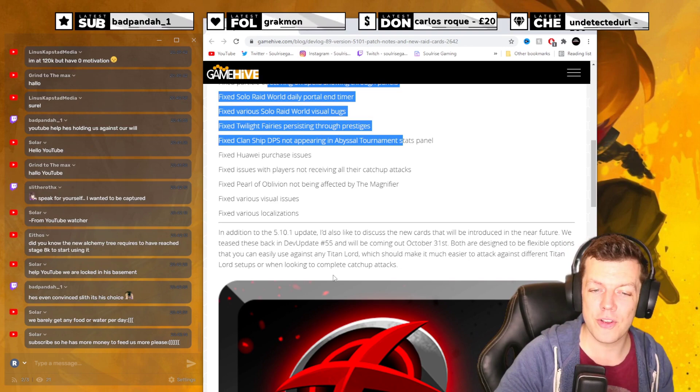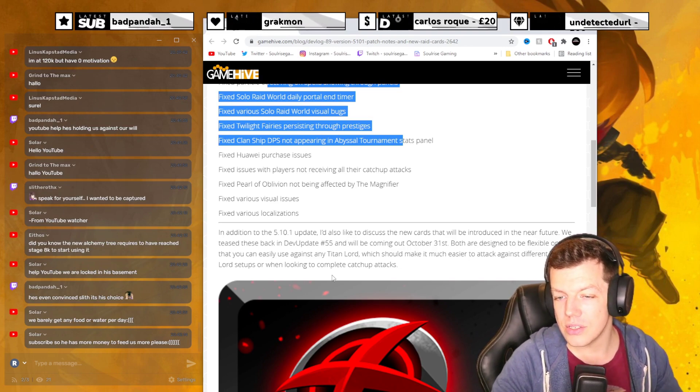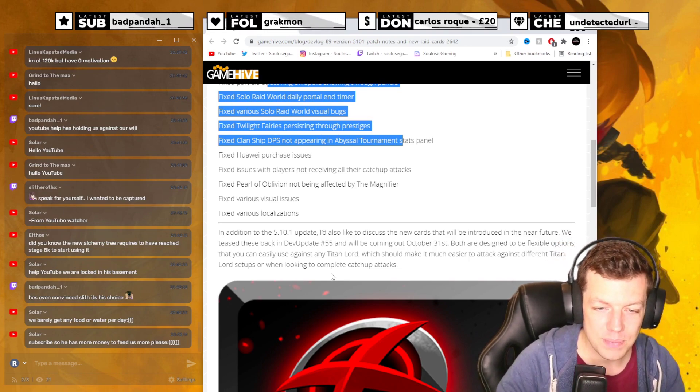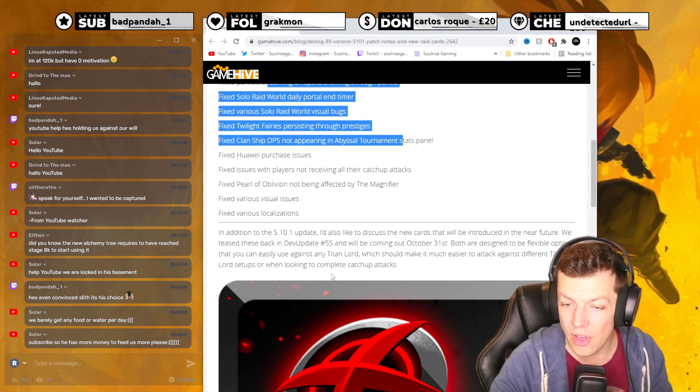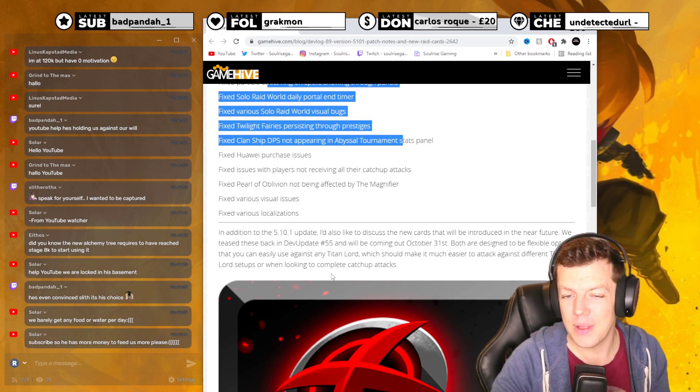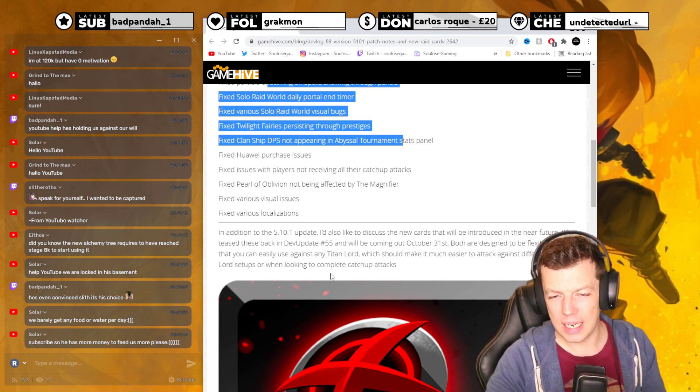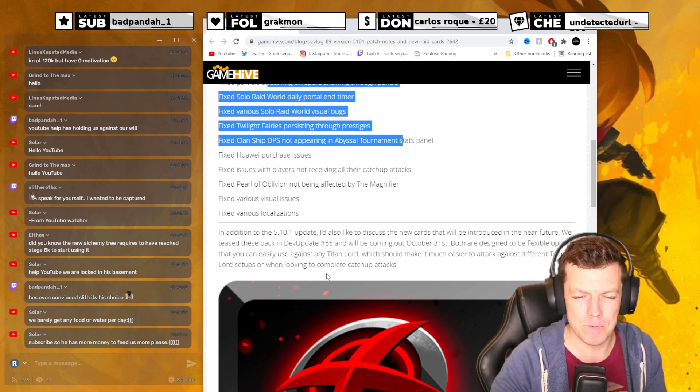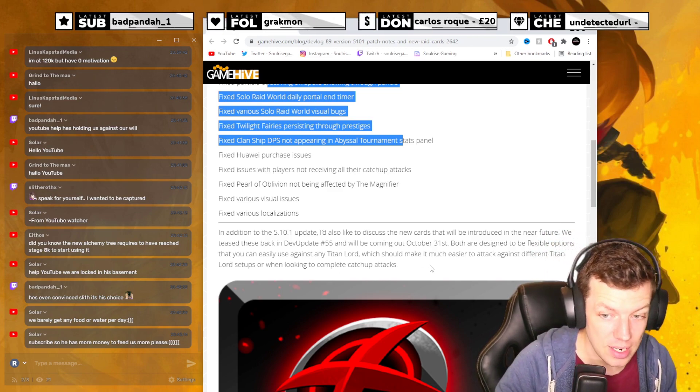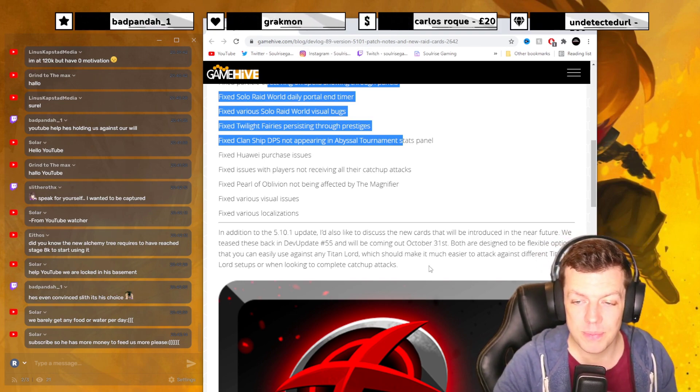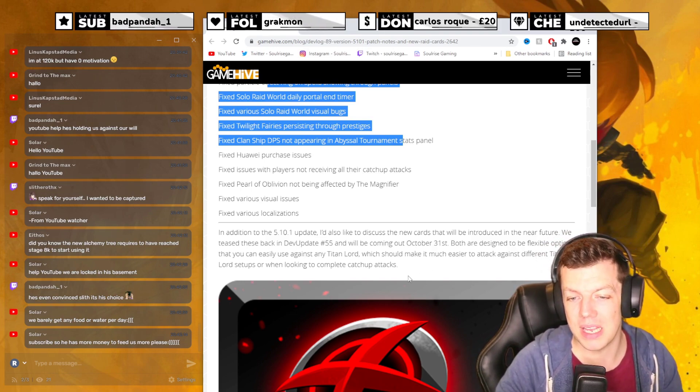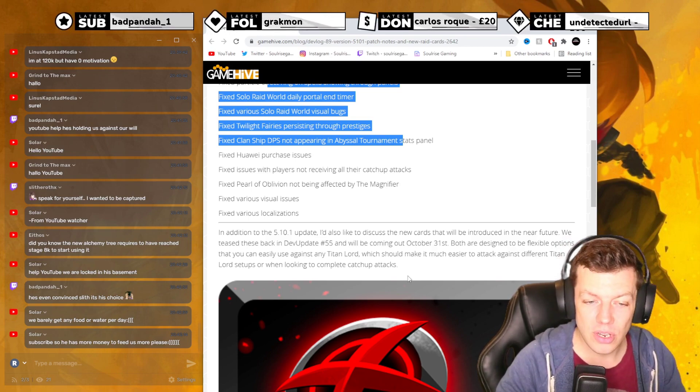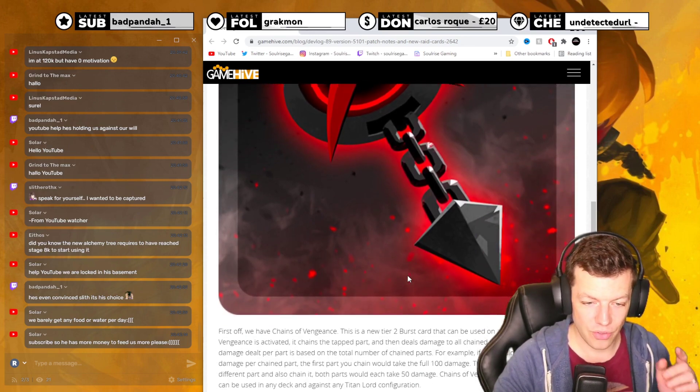So in addition to 5.10.1, they were discussing new cards that will be introduced in the near future. They teased these back in 5.5 and they're coming out October 31st, Halloween. Now is that real or is that like a Halloween joke? Because it's a bit weird for them to come out on a Sunday. But if it does, cool. Both are designed to be flexible options that can be easily used against any Titan Lord, which should make it easier to attack against different Titan Lord setups when looking to complete catch attacks.